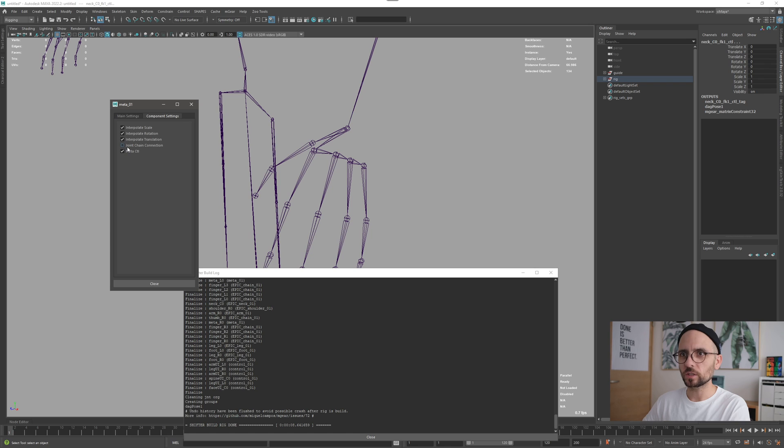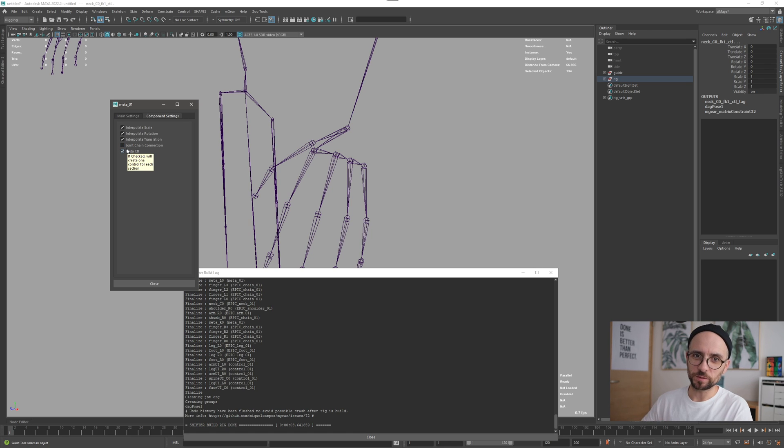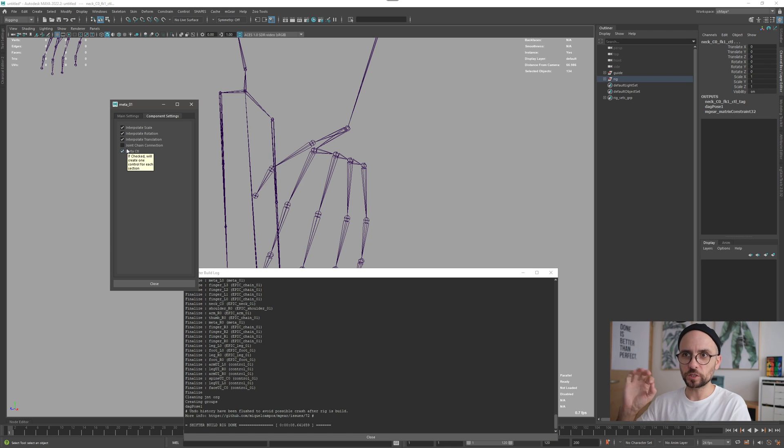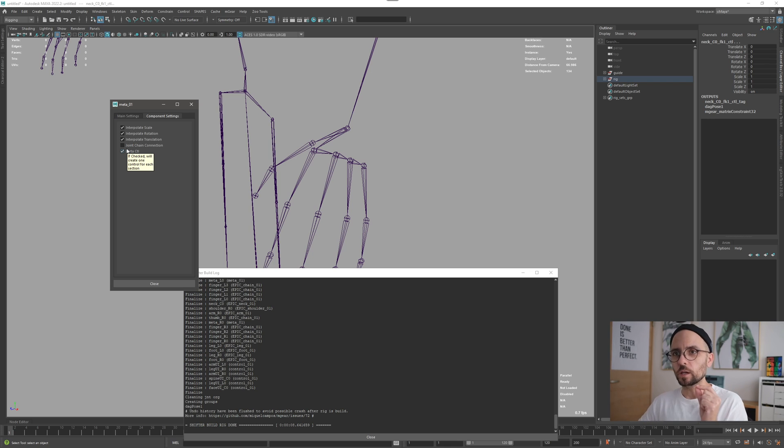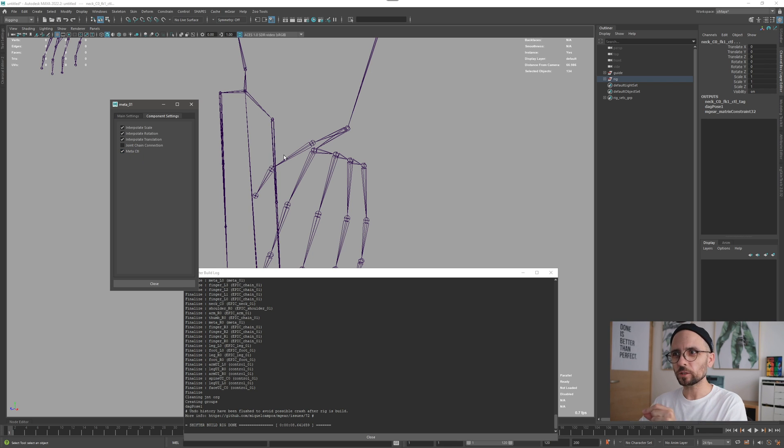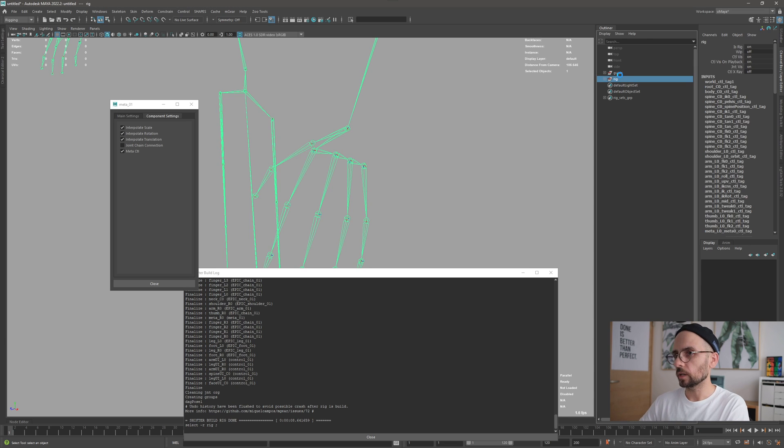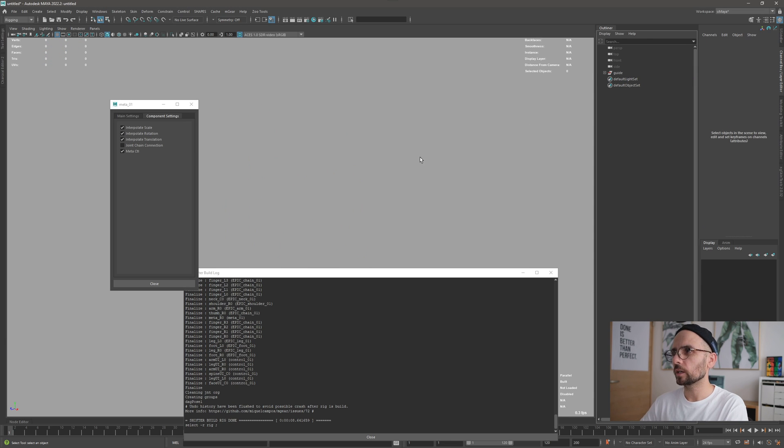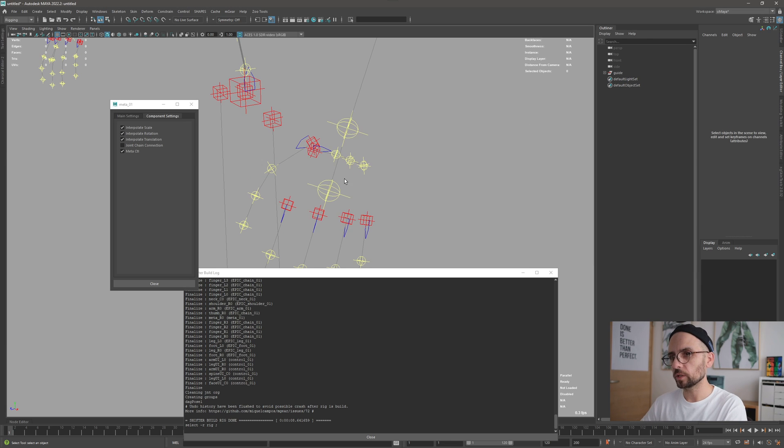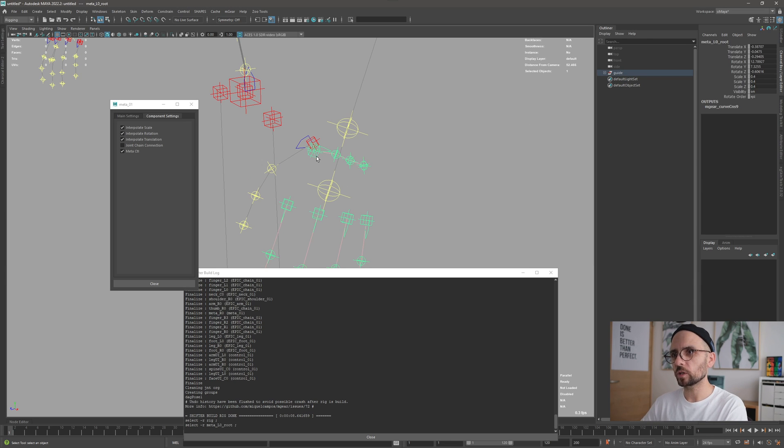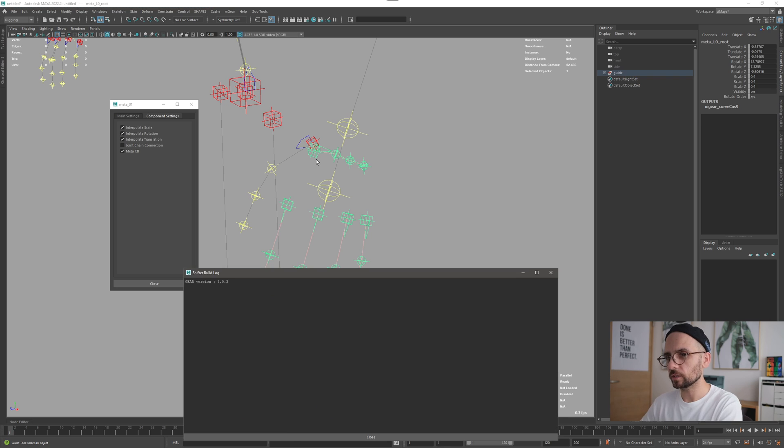Now if we change or uncheck this - it's checked by default, so when you create a new component it's going to be checked - if you uncheck it will connect to the parent directly. I'm just going to build again.